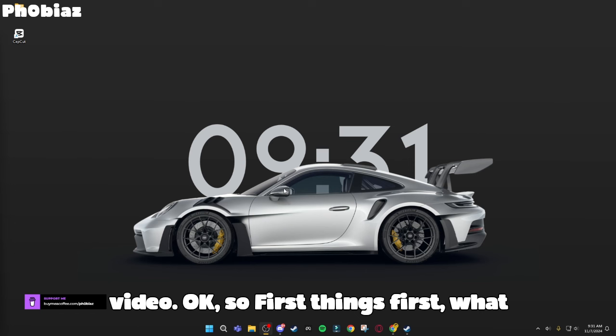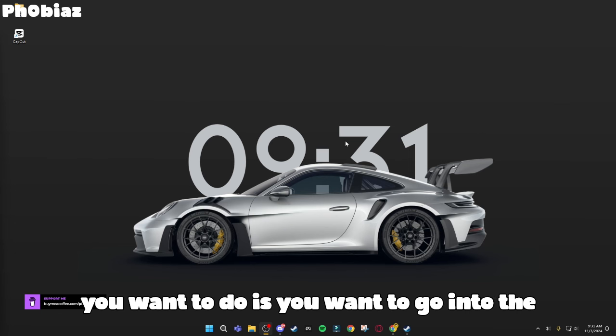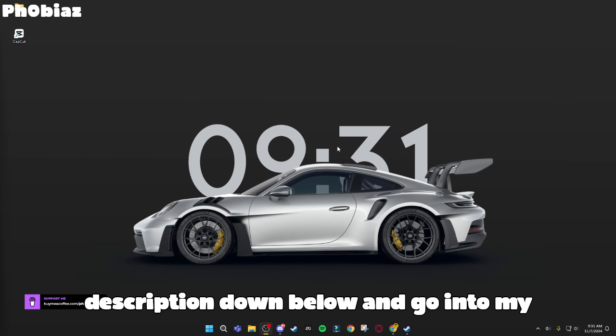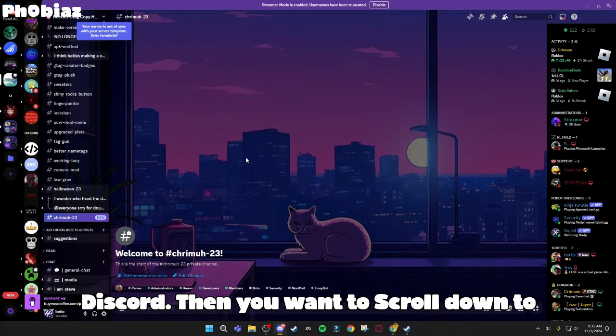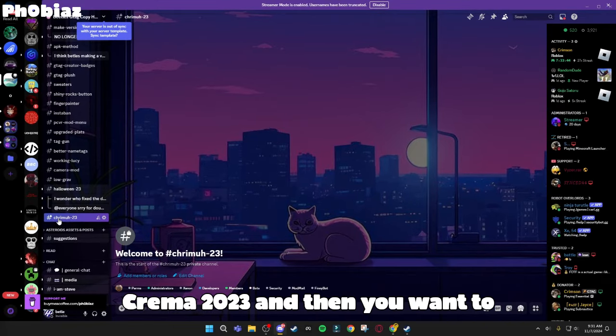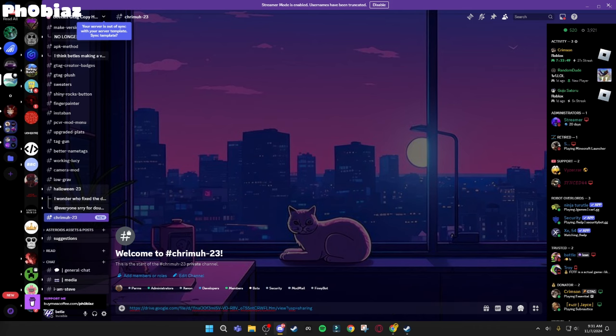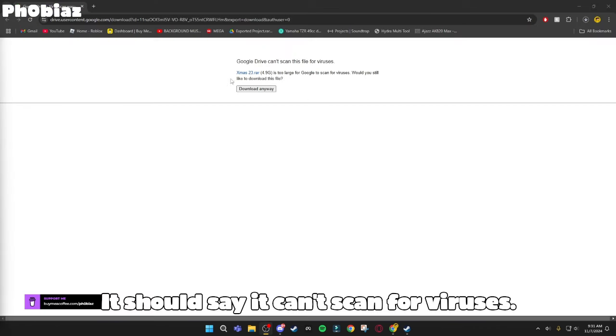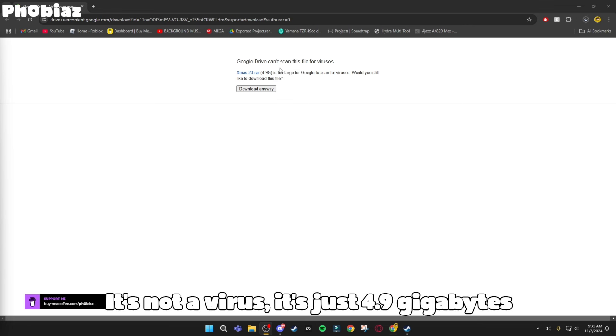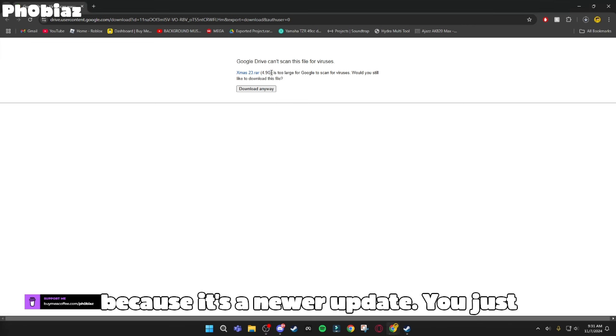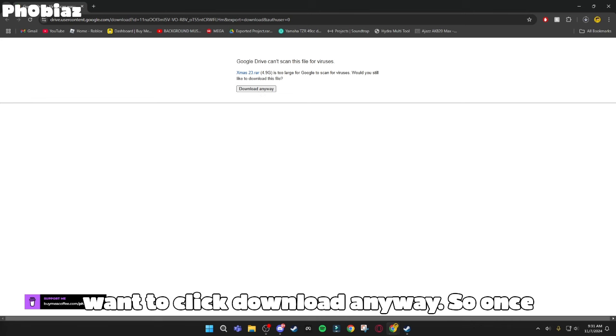Okay, so first things first, what you want to do is go into the description down below and go into my Discord. Then you want to scroll down to Christmas 2023 and download the drive right here. It should say it can't scan for viruses. It's not a virus, it's just 4.9 gigabytes because it's a newer update. You just want to click download anyway.